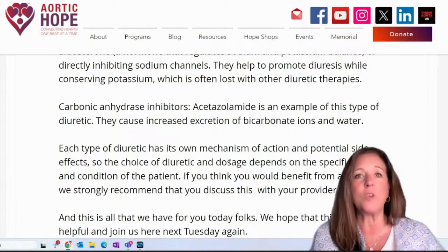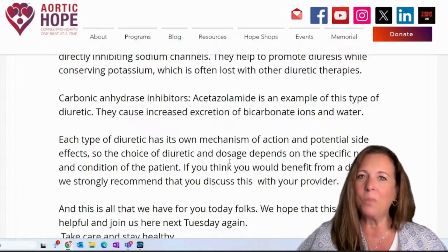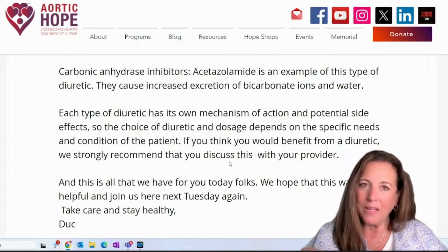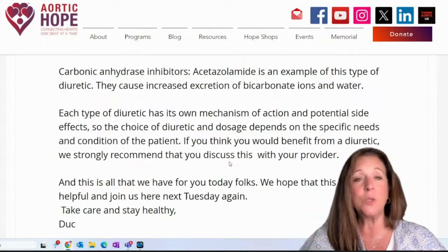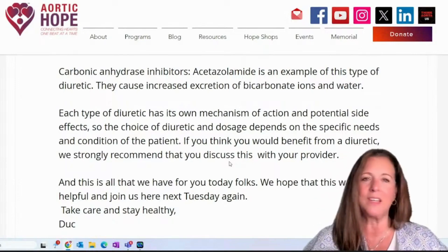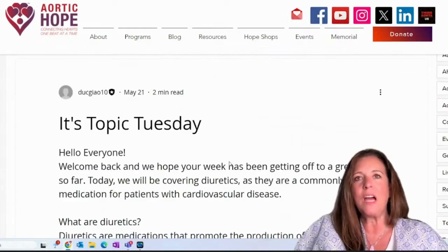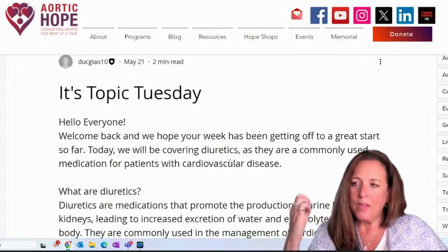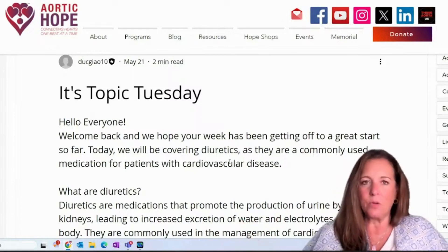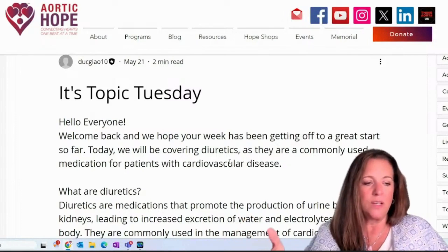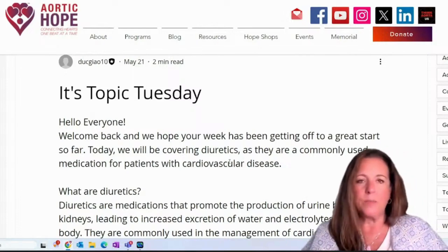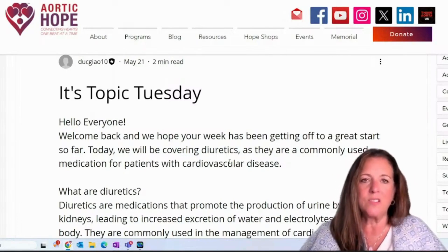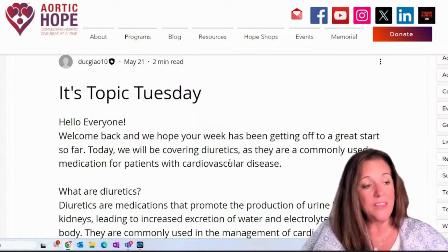If you think you would benefit from a diuretic, we strongly recommend that you have this conversation with your provider. We hope this was helpful — and we did talk about diuretics again today, specifically Lasix, which is a lot easier to pronounce. I think a lot of people think that when you have a dissection or when you've been diagnosed, everybody's just given a beta blocker — not true. Some are given ACE inhibitors, some are given ARBs, and there's a reason for that. There are many different types of diuretics that help you reduce excess fluid in your body and they each impact things a little bit differently.